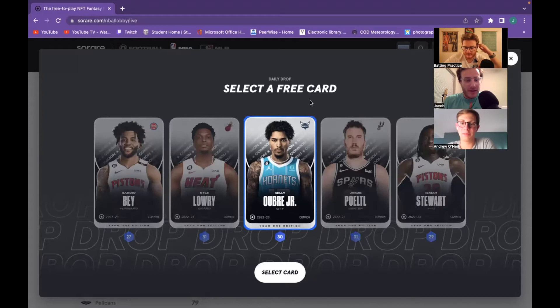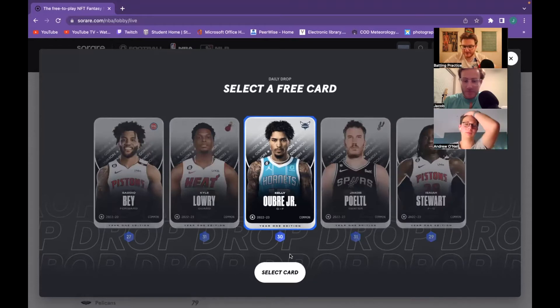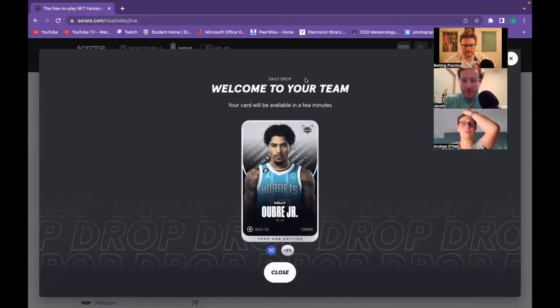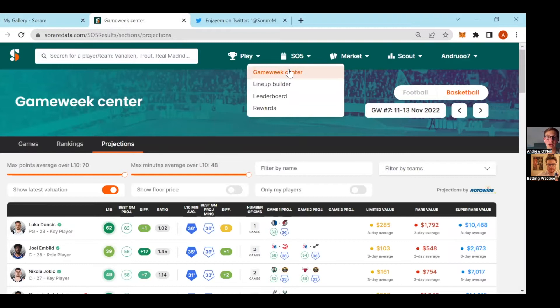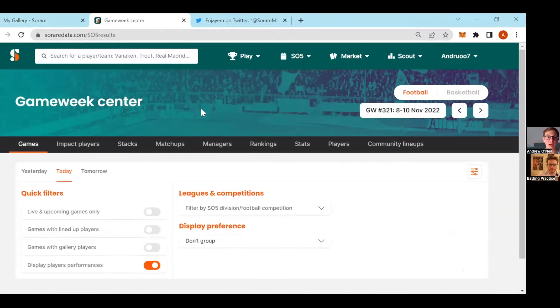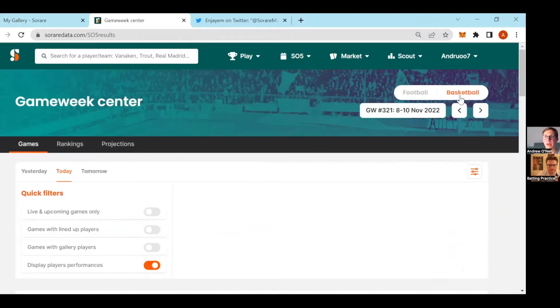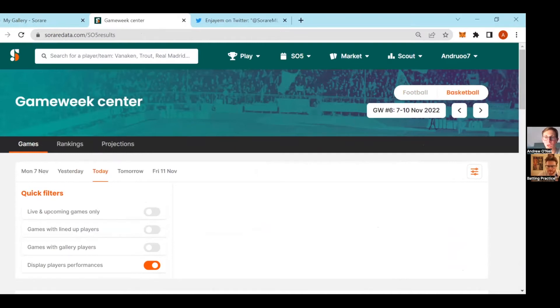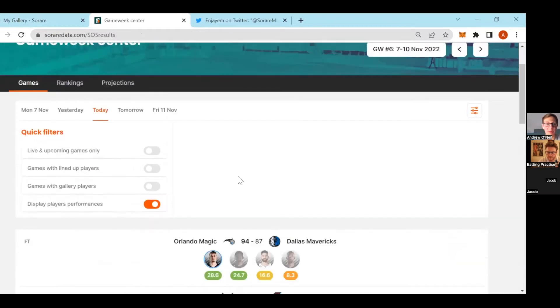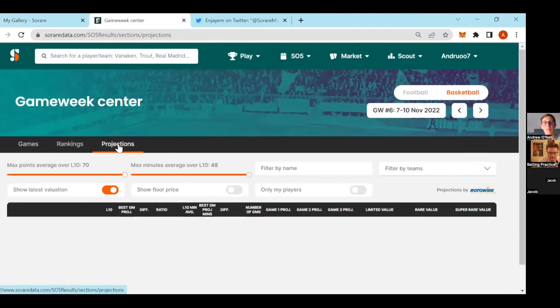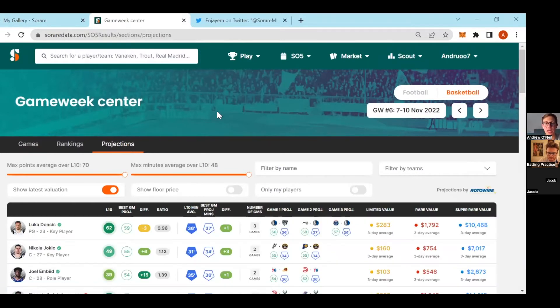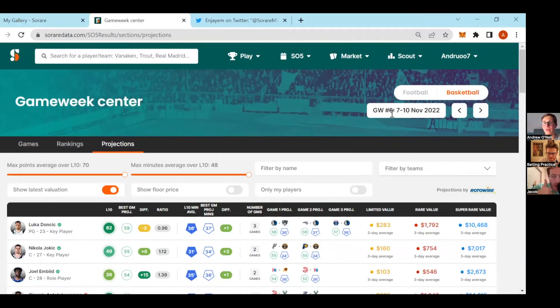Really cool tool if you have not explored it already. Within Sorare you go under Gaming Center, it's defaulted to football but here we're talking basketball. It defaults to my games of players I have right now, but most importantly I think is the projections tab.